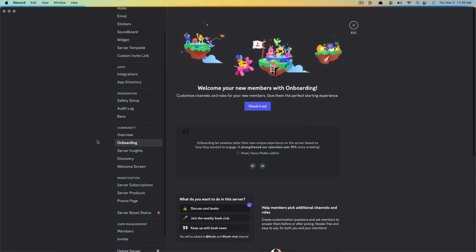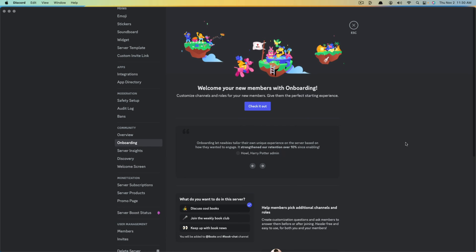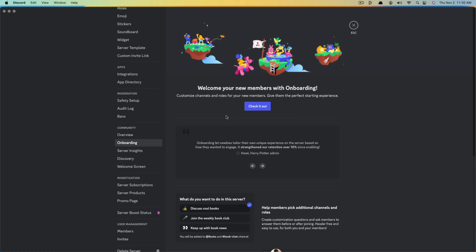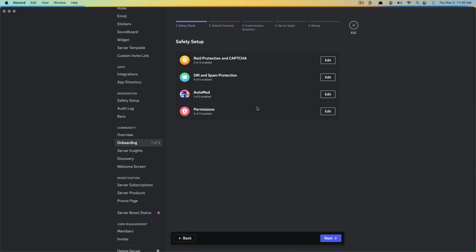If we click on Onboarding, we're going to be presented with an animation that says 'Welcome your new members with onboarding.' What you're going to do is go ahead and click the 'Check it out' button, and it will prompt you to start the process to set up the onboarding for your Discord server. Now the first one is a safety check.